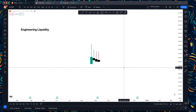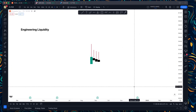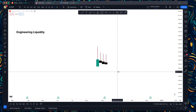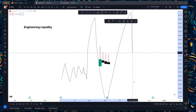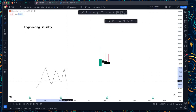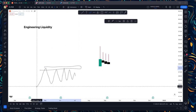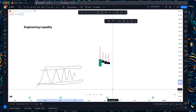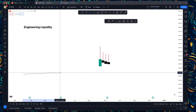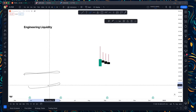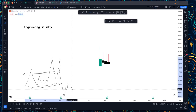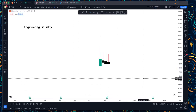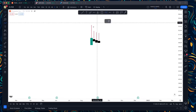Consolidation means repeatedly touching the resistance and support area — that's the Asian range. But if price breaks outside those zones, that's no longer consolidation; that's already a trend. Consolidation looks like price bouncing between resistance and support, not like a trending move going up and then down.